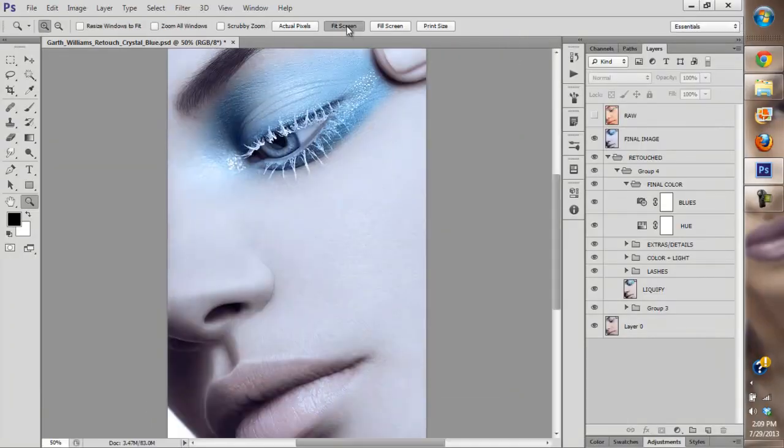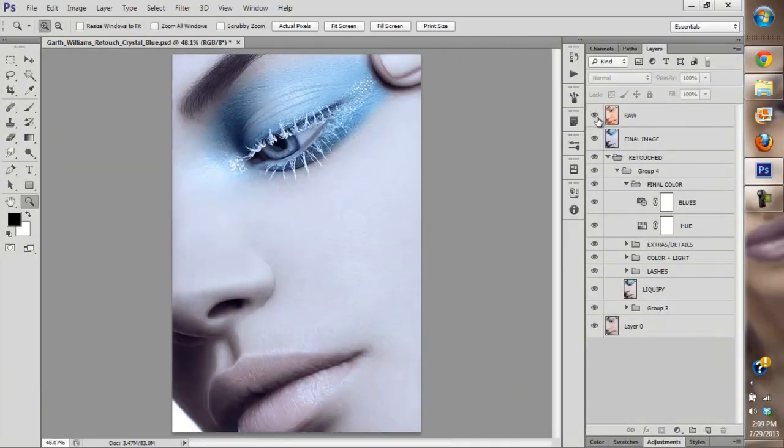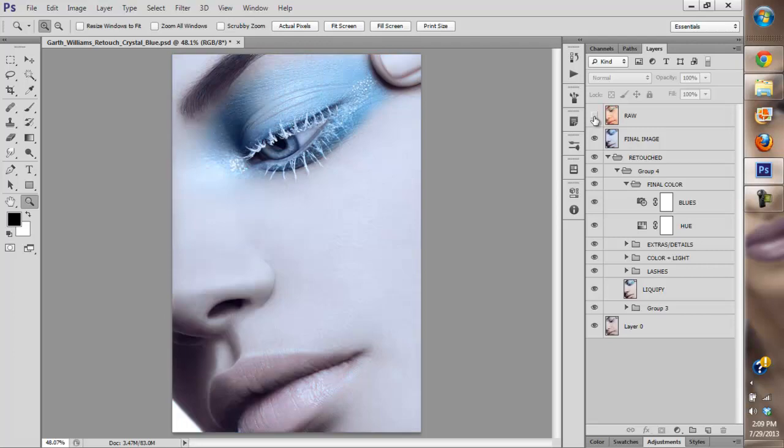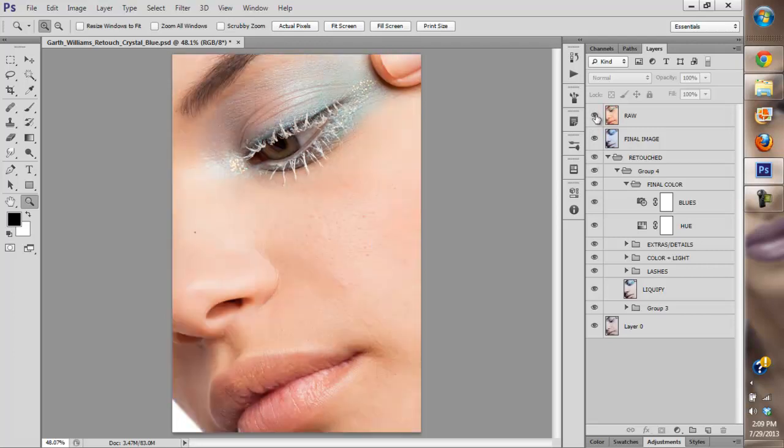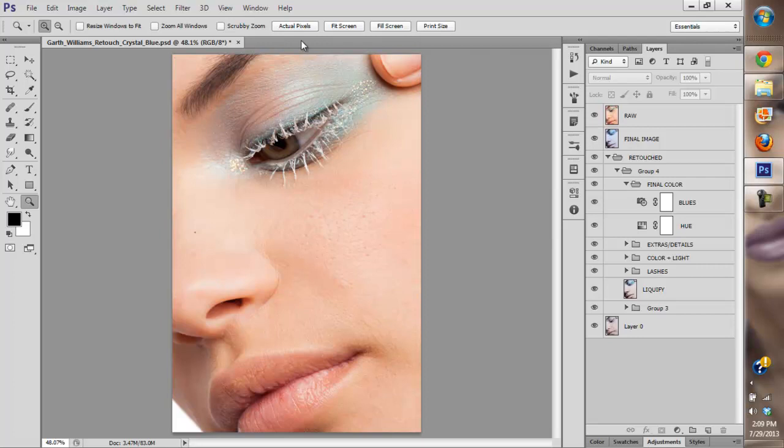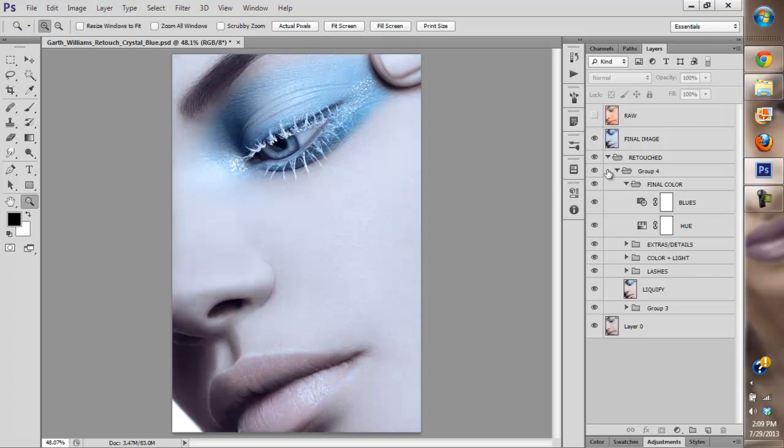This is the raw version, the original image, and this is the image that I came up with. This is not the raw version, sorry, this is the original before any raw version was done. This is the original image here and this is the final image.